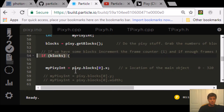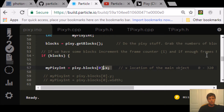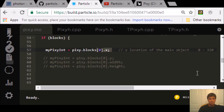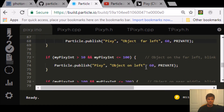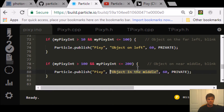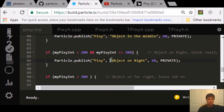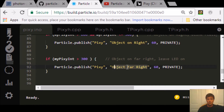If blocks is bigger than zero, it puts in a Pixi integer — pixi.blocks_x. The x location: if you look at your screen, x goes zero up to about 320, and y goes zero to about 300. It also has variables for width, height, and y. If the color is less than 10, it says it's on the far left. Between 10 and 100 is left, 100 to 200 is middle, 200 to 300 is right, and greater than 300 is far right.